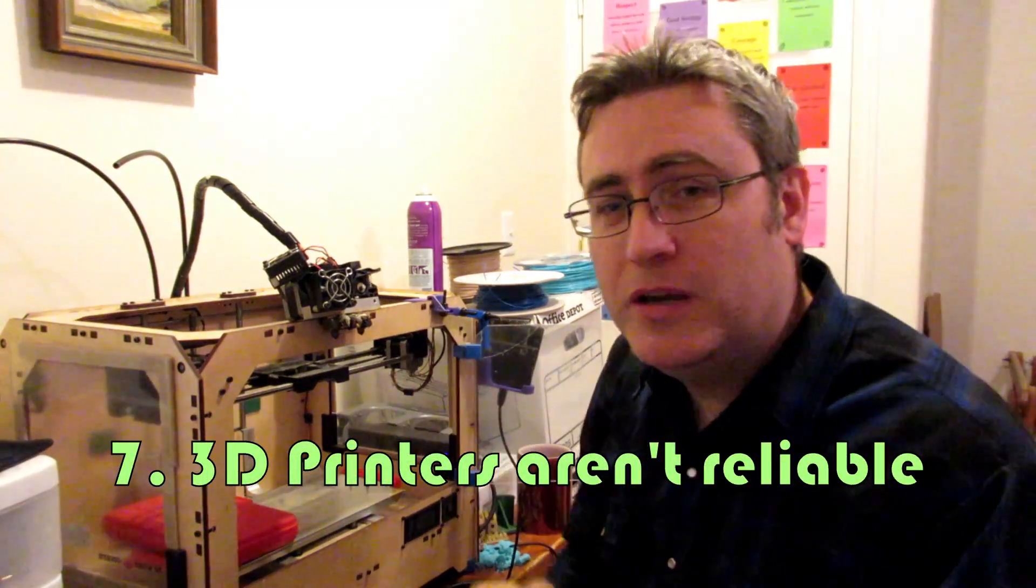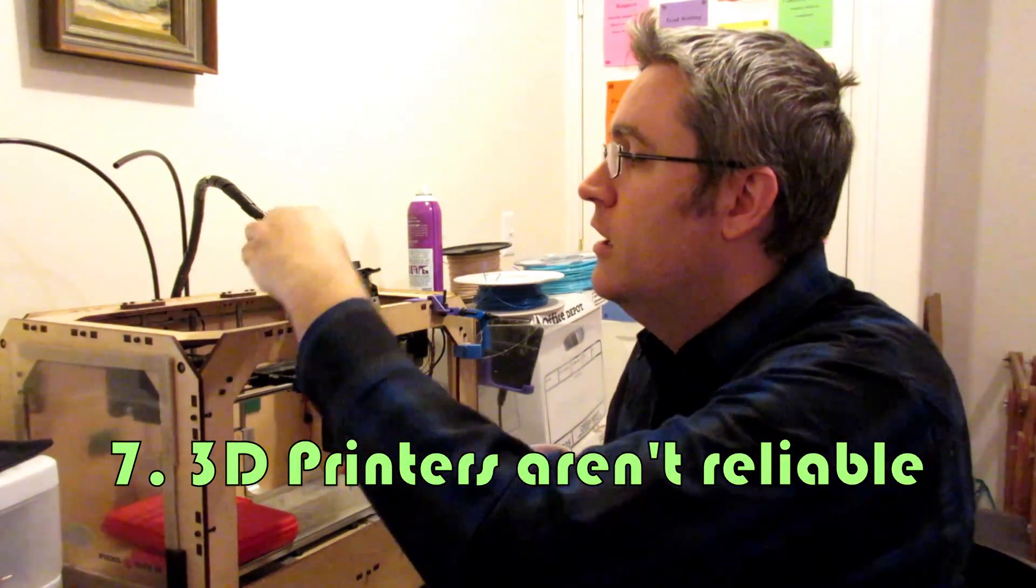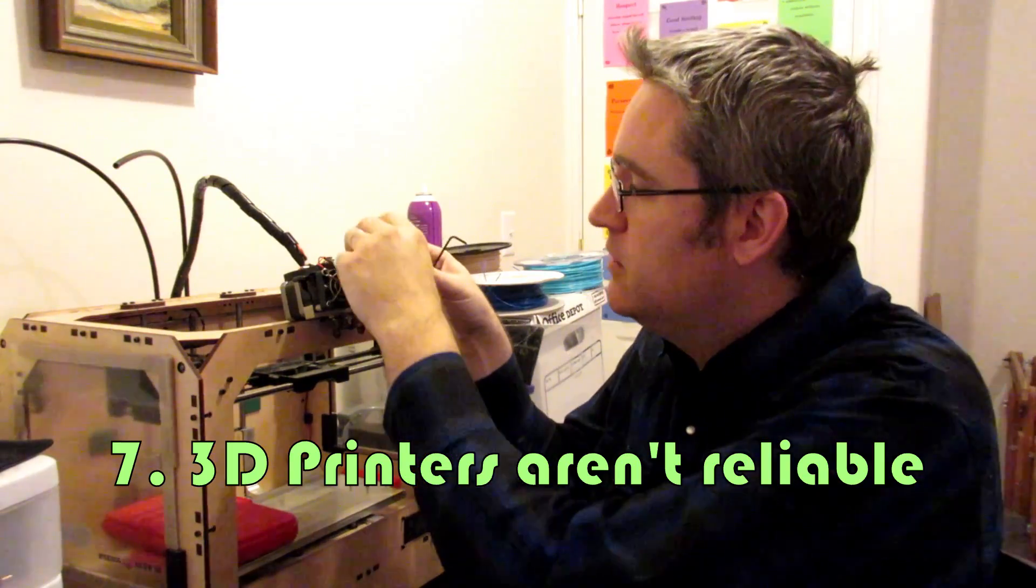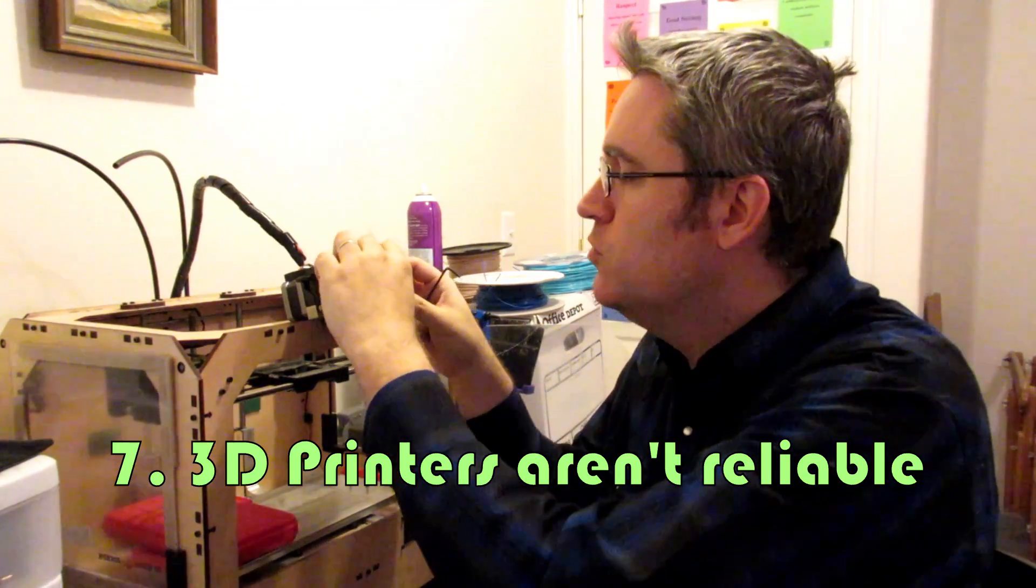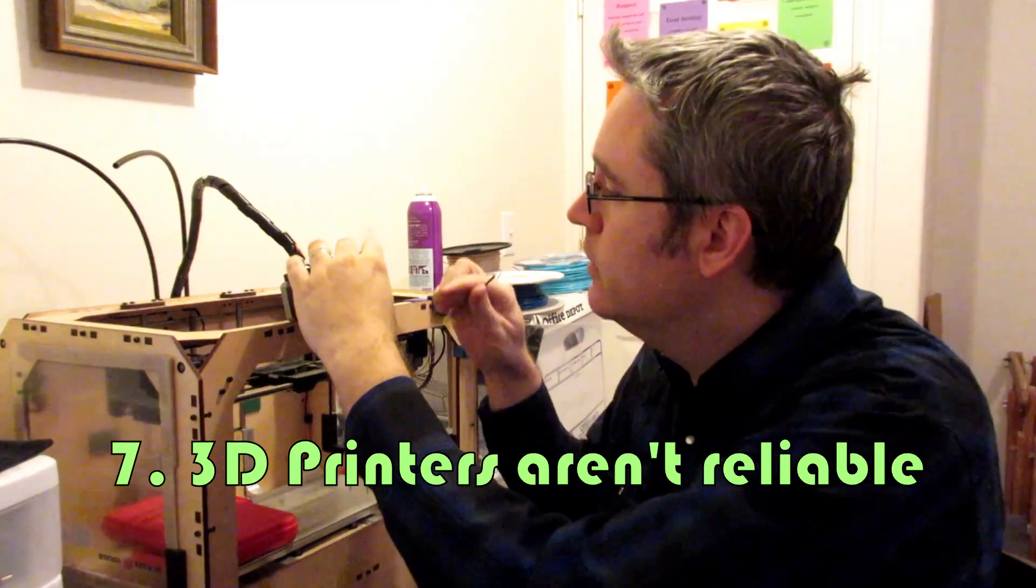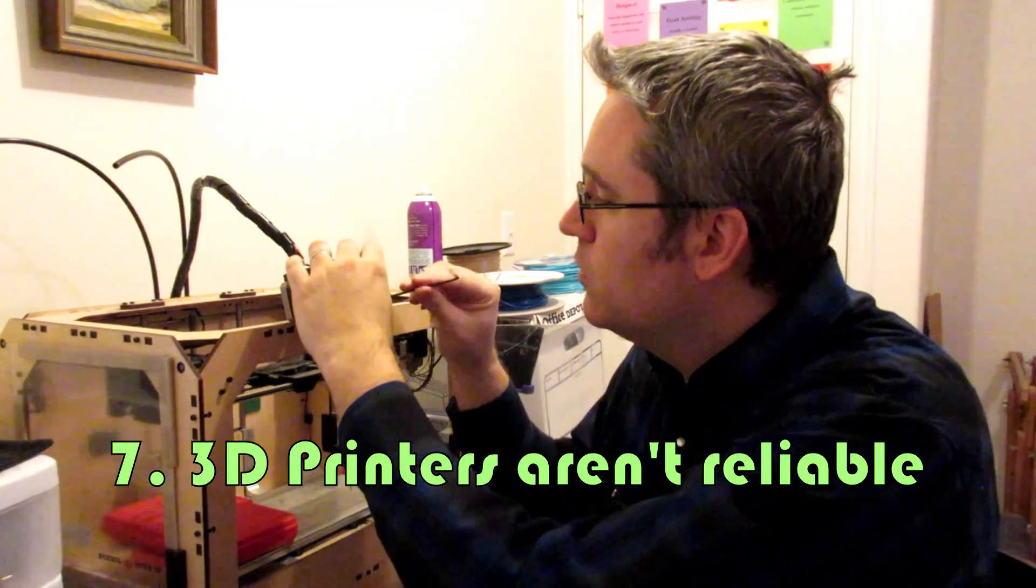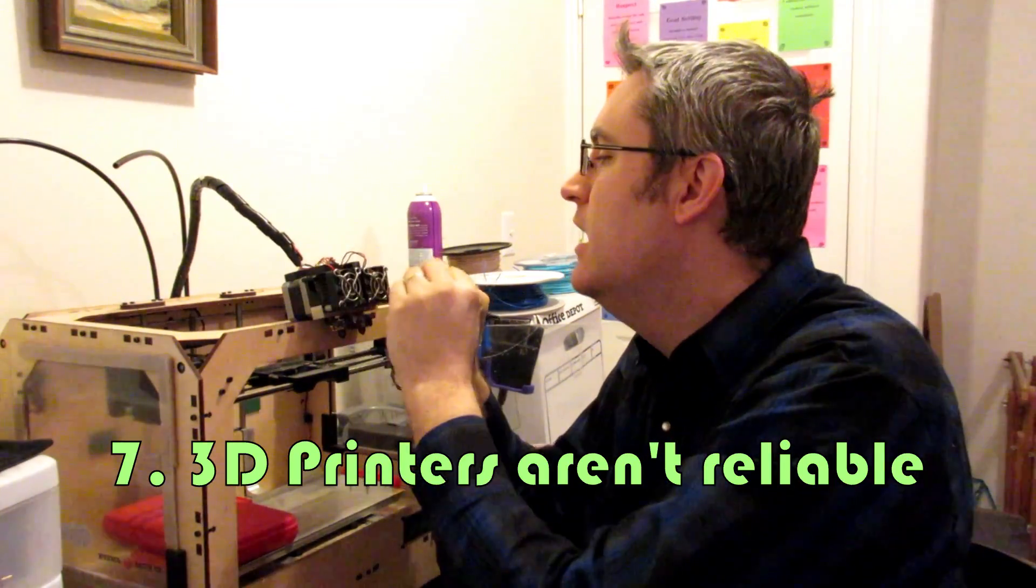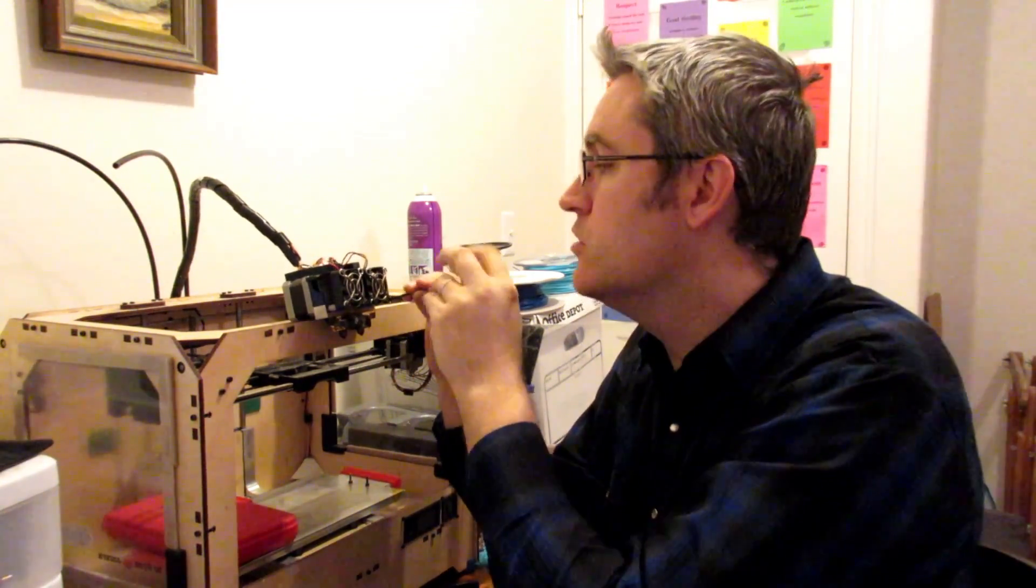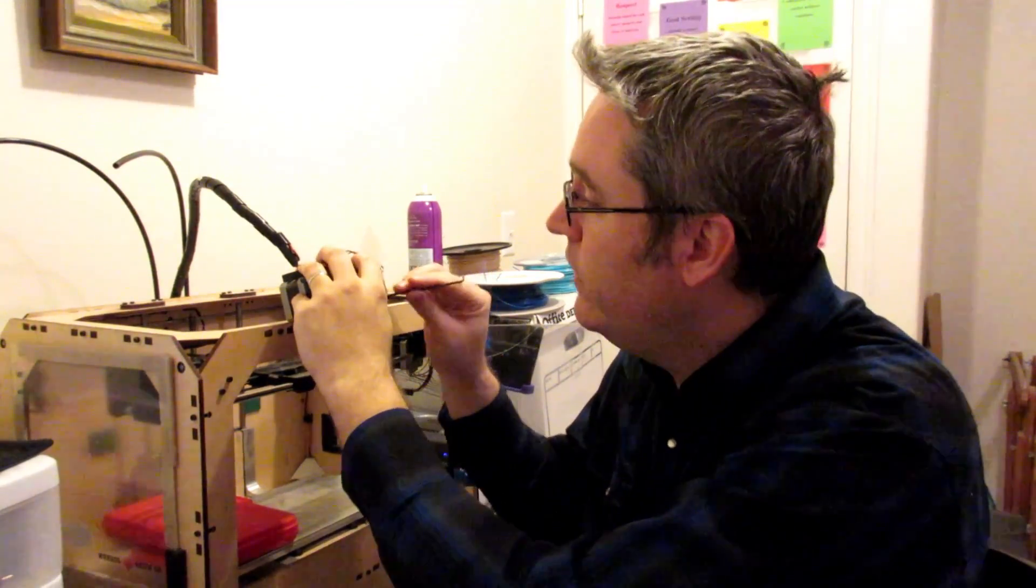And, you know, 3D printing isn't reliable. There are certain 3D printers, the more expensive ones, that are more reliable. But even those ones, you've got to have a technician come out every once in a while and clean them up and make sure that they're running at their best. It's a machine and it's an industrial machine with a lot of moving parts. You need to have that maintained at best and sometimes fixed.